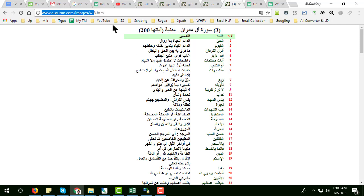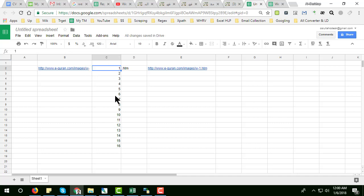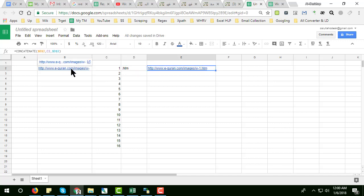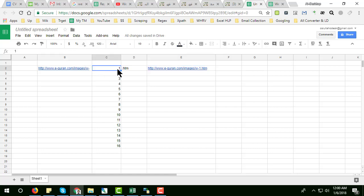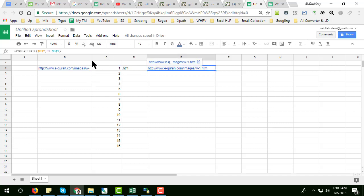I used this technique in a spreadsheet. I copied the base URL parts and in another column wrote 1, 2, 3, 4 as the page numbers, and another column with dot html. Then I used a CONCATENATE formula: equal CONCATENATE of the static prefix, the variable page number, and the static suffix dot html. The dollar sign makes parts static. Then I just double-click to fill down.